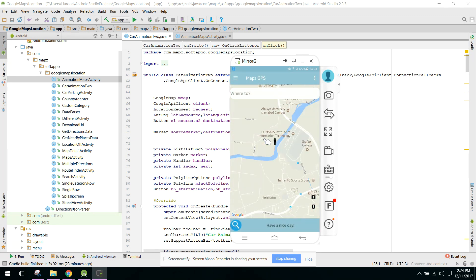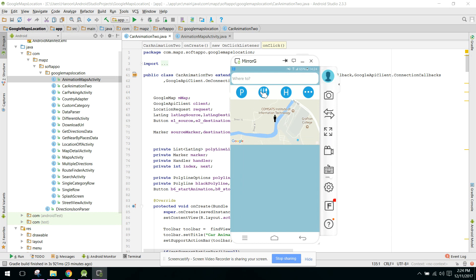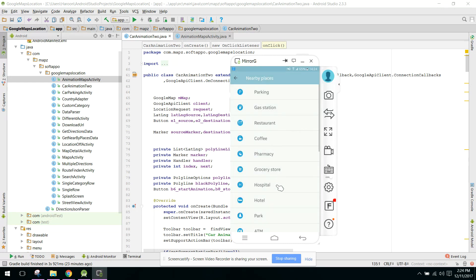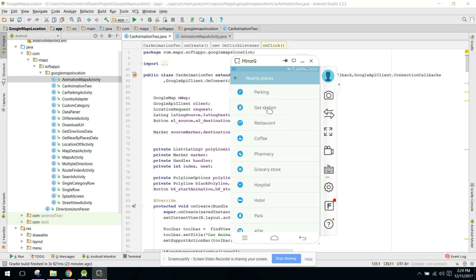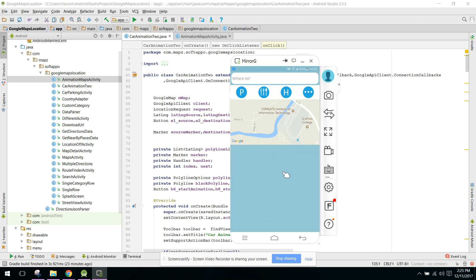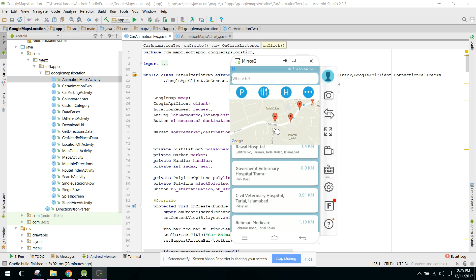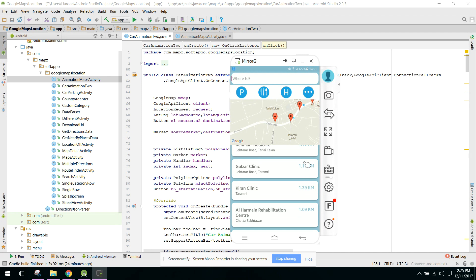When the user clicks Stop, the animation is stopped. Going back to 'Where to,' we have icons for parking, nearby restaurants, hospitals, and more. When we click on more, there are many options. If the user wants to find a nearby hospital, clicking Hospital shows an ad, then a card view with a recycler view displays nearby hospitals along with the distance from the current location.